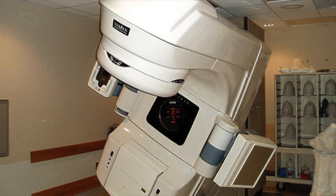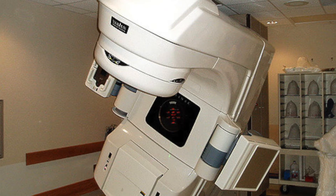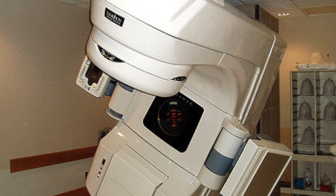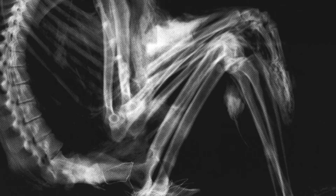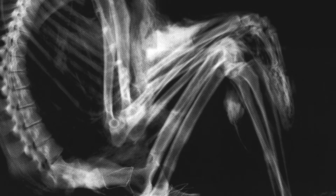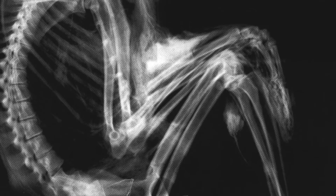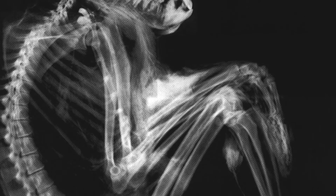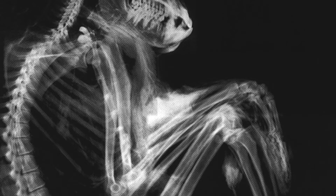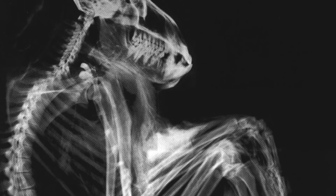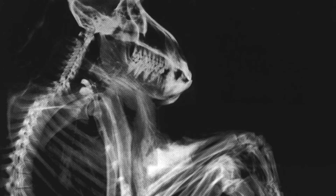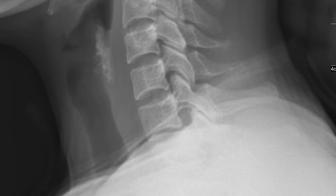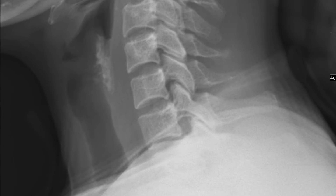X-ray radiation can be very dangerous because it ionizes substances that pass through. High doses of this radiation can kill cells, and low doses can cause cell mutations and cancerous growths.